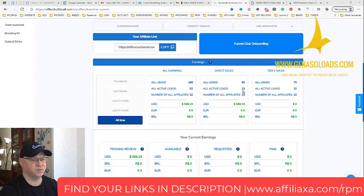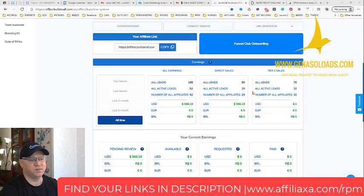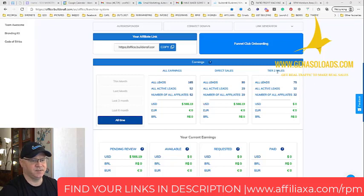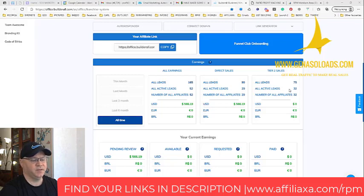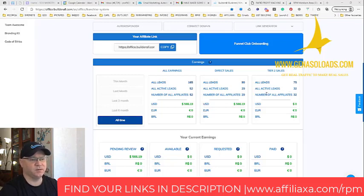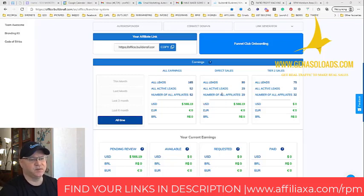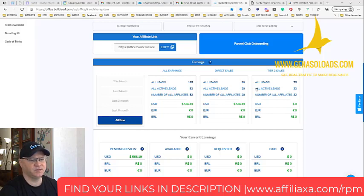I also have tier 2 sales, 32 leads and a few active leads from actually my affiliates. I have two students who simply followed my system.